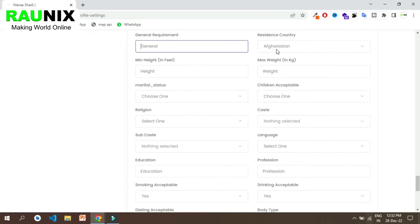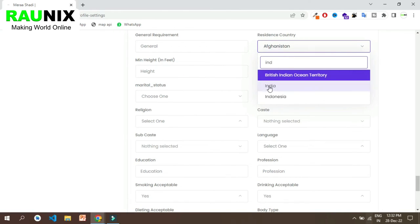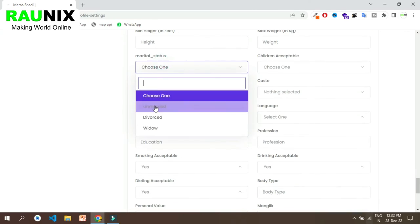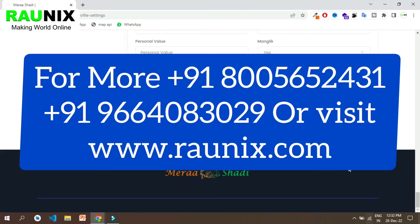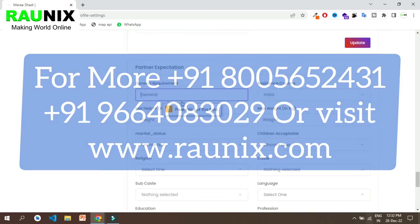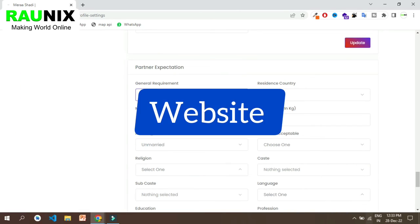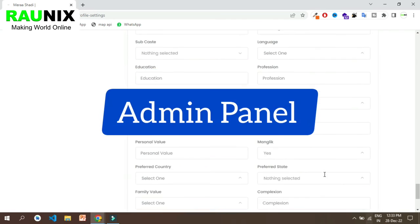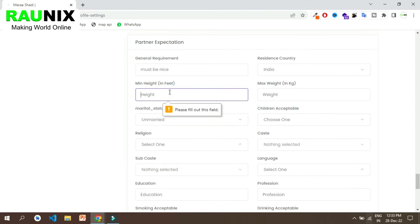Just like this. If you are looking for a complete matrimonial business, this is the best website for you. You can directly connect with us — details are showing on your screen or you can visit Ronix.com. We can make the complete website, Android app, iOS app, admin panel and provide one-year free technical support to get started with your own matrimonial business.